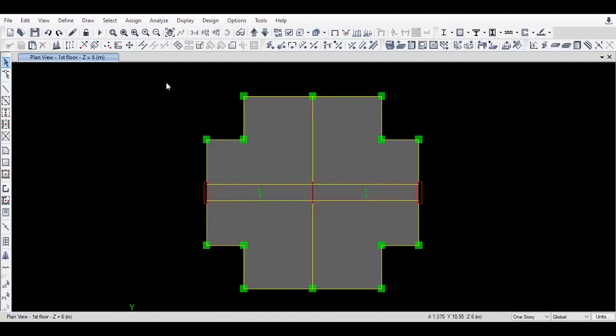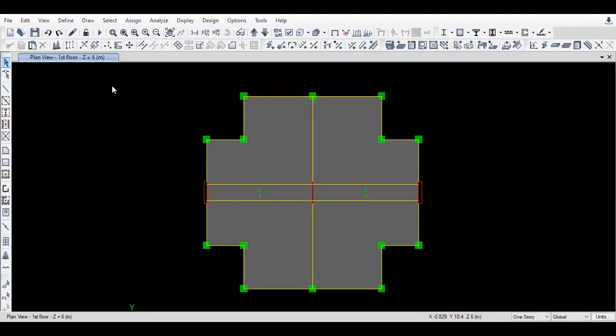For example, I want to model a mezzanine floor between my ground floor and first floor, that means between 3 meter and 6 meter. So I will cut the section at 4.2 meter.